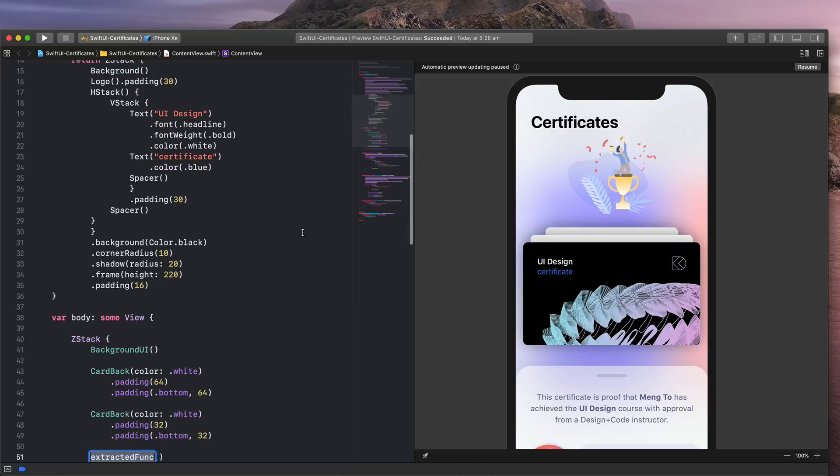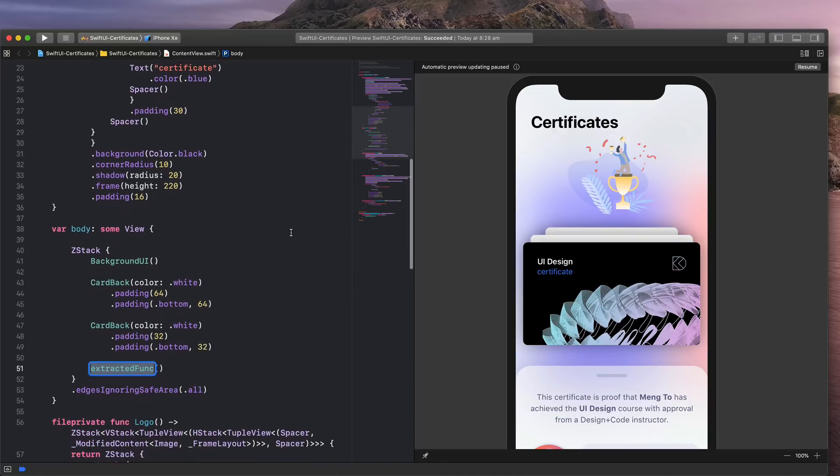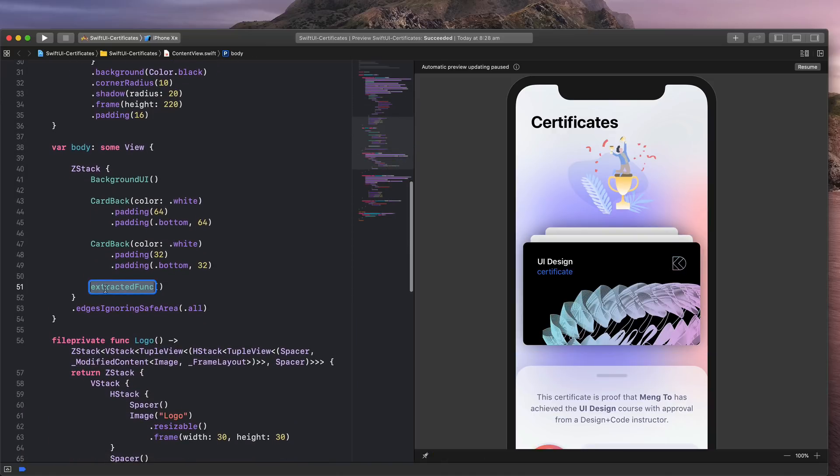This is going to create a component. All I need to do is to set the name. So card main, and then that's it.